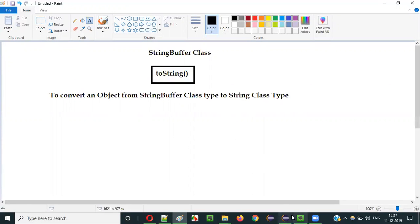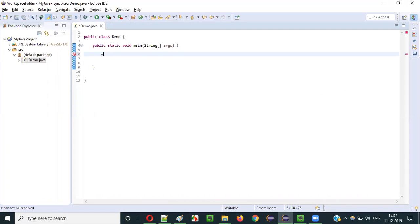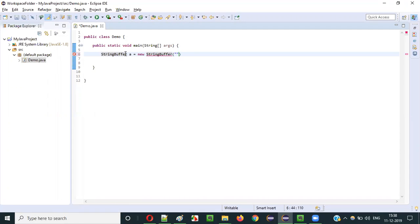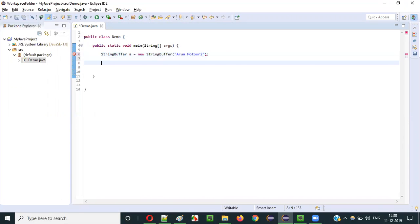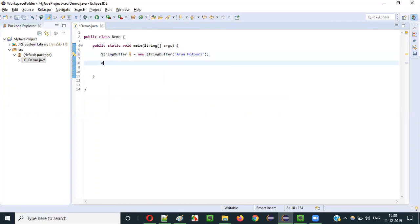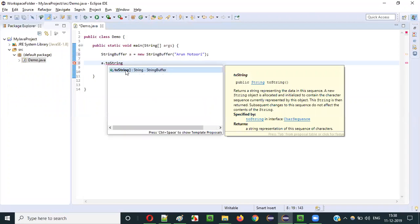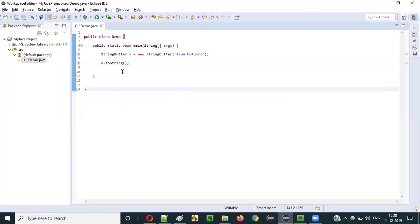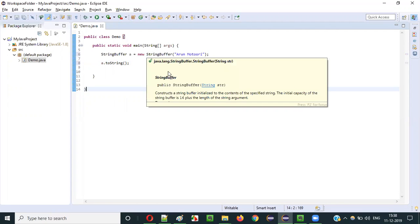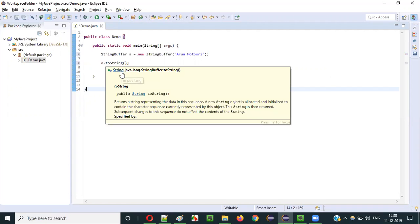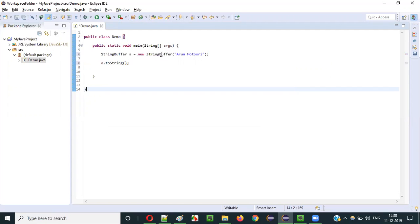Let me show you practically how this can be done. We have to first create a variable and declare that variable with the StringBuffer class type: StringBuffer a = new StringBuffer(). Here an object will be created for the StringBuffer class and in that object memory, the string literal text will be stored. Now if I want to convert this object from StringBuffer to String type, I have to say a.toString(). When I say a.toString(), the object of the StringBuffer class type will be converted from StringBuffer type to String type.